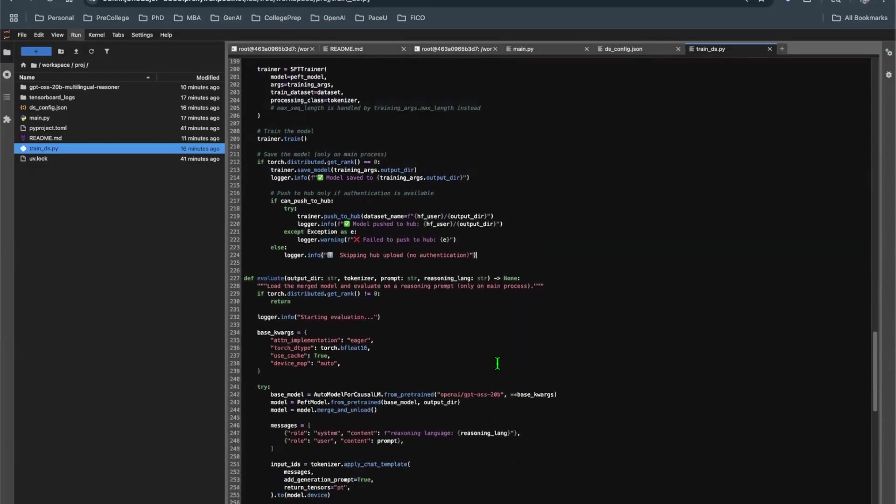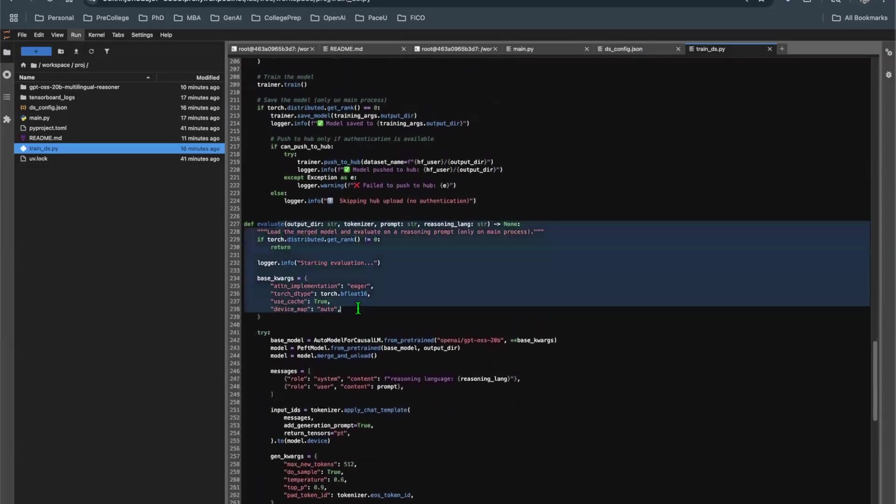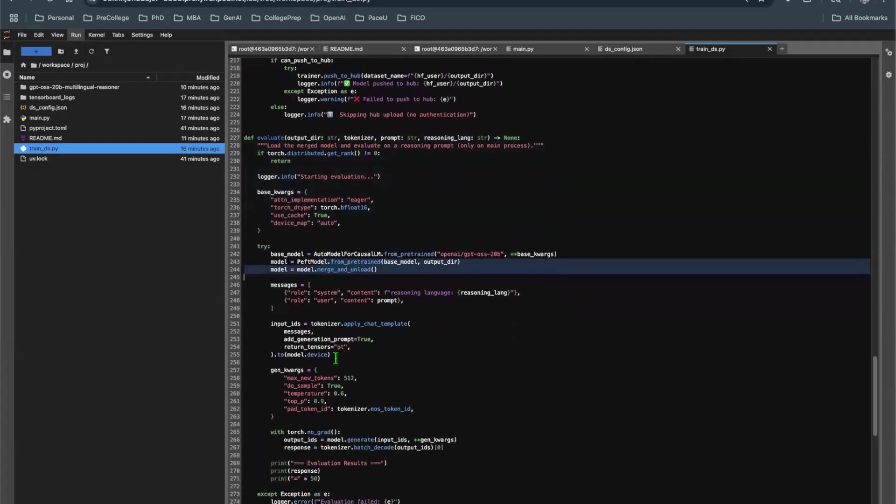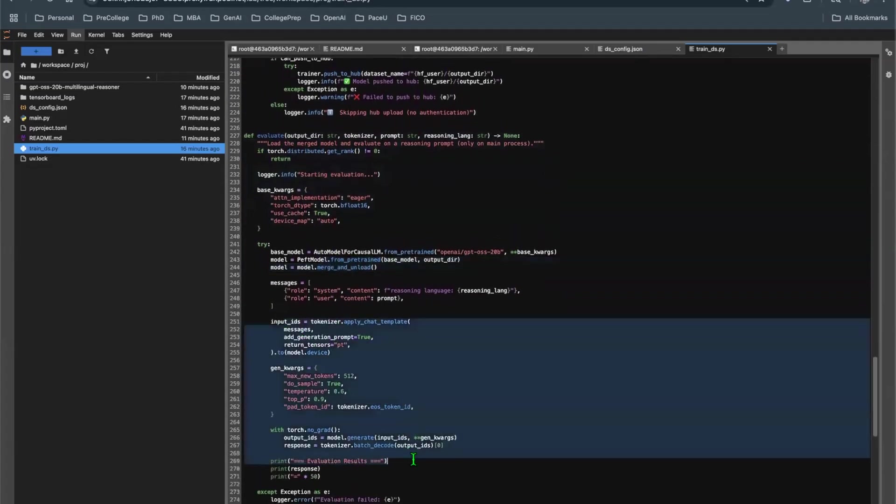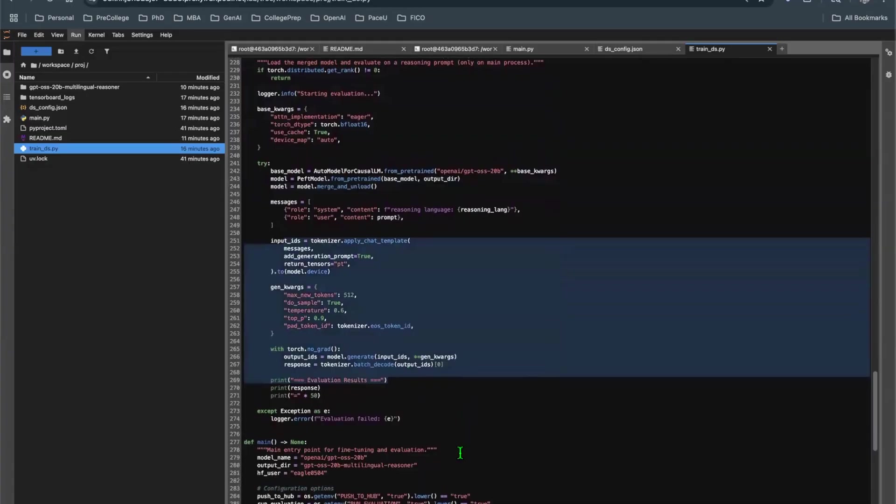And then last but not least, you want to evaluate the model, which basically means you merge the weight. After you merge the weight, you run another inference. Done. It's a very straightforward process, not a whole lot of tweaks and turns here and there. It's a very straightforward process.